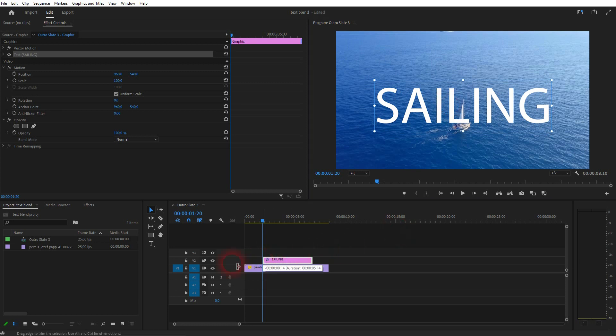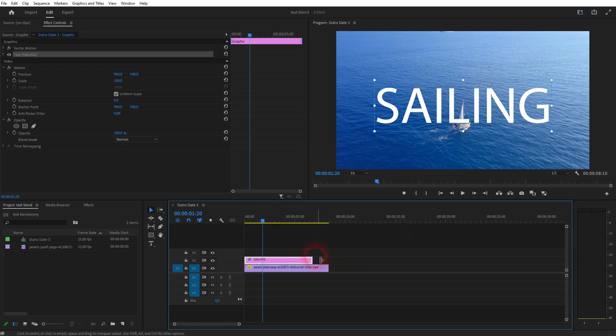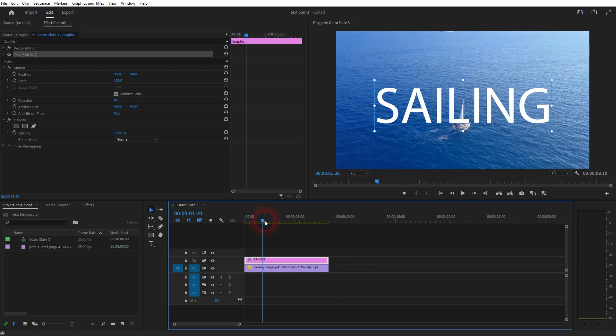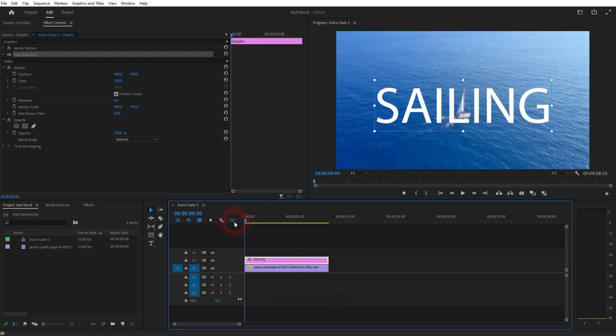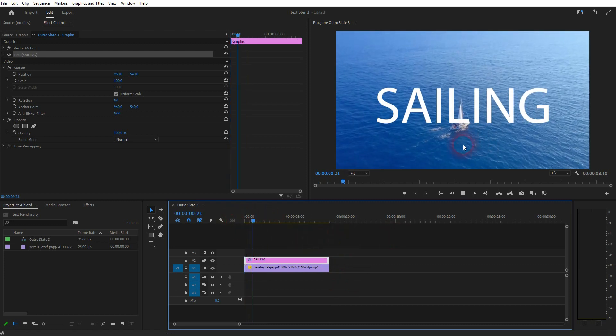And then I resize this text element in the timeline, so that it's as long as my video clip. It's already good.